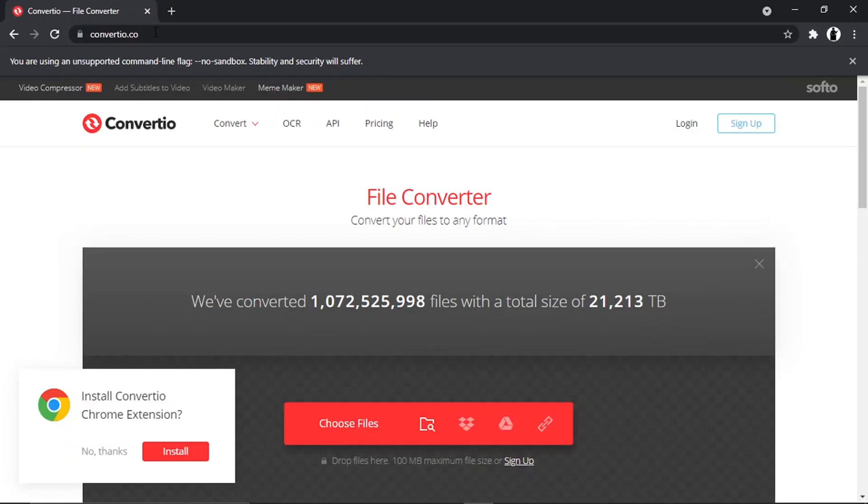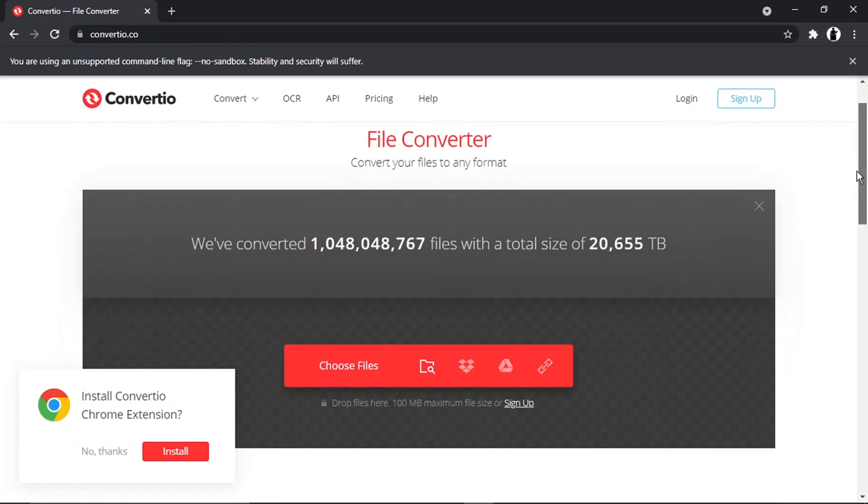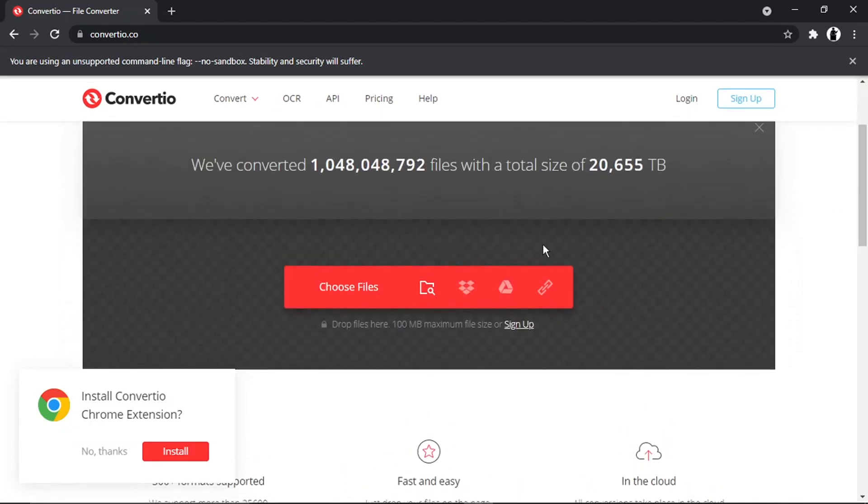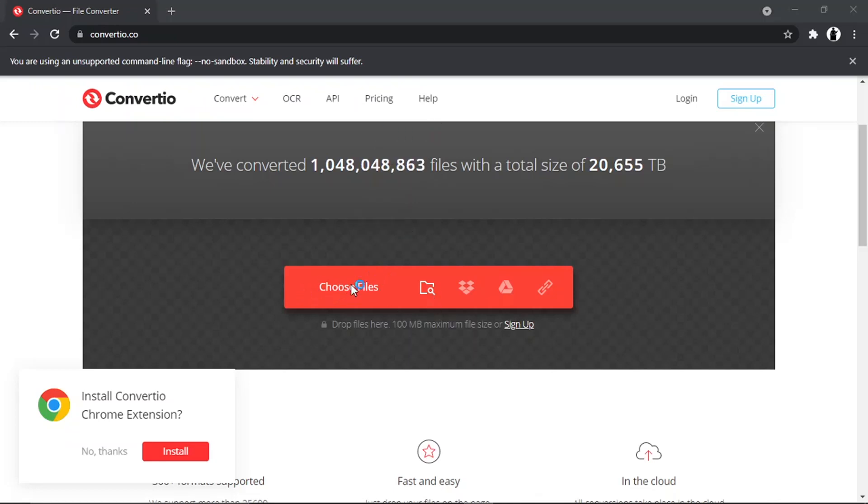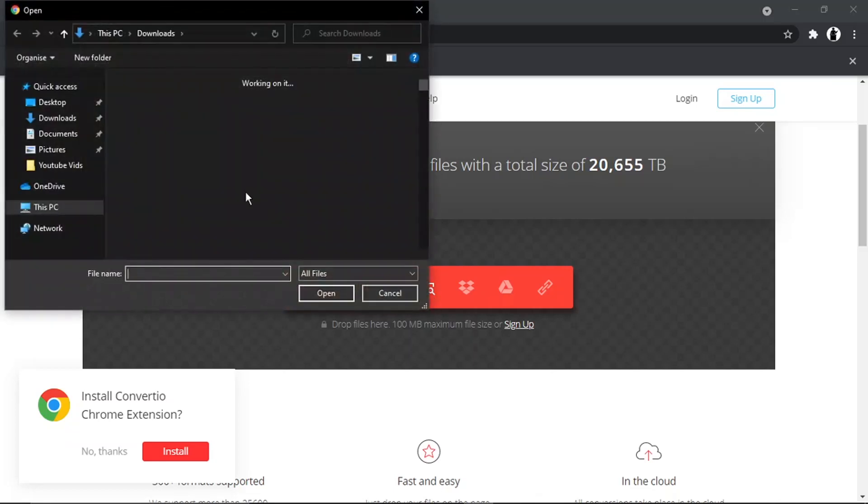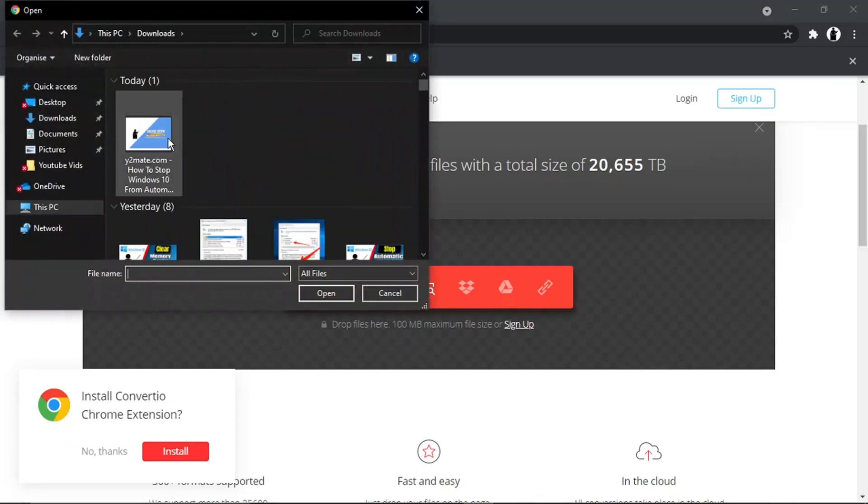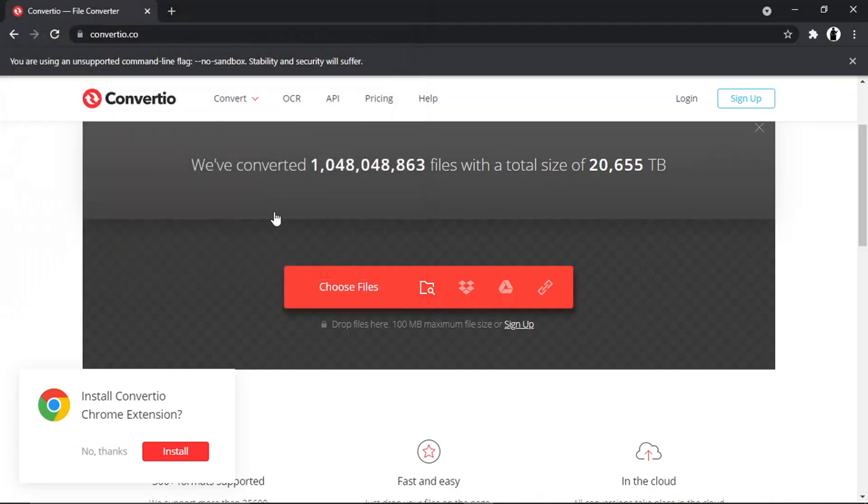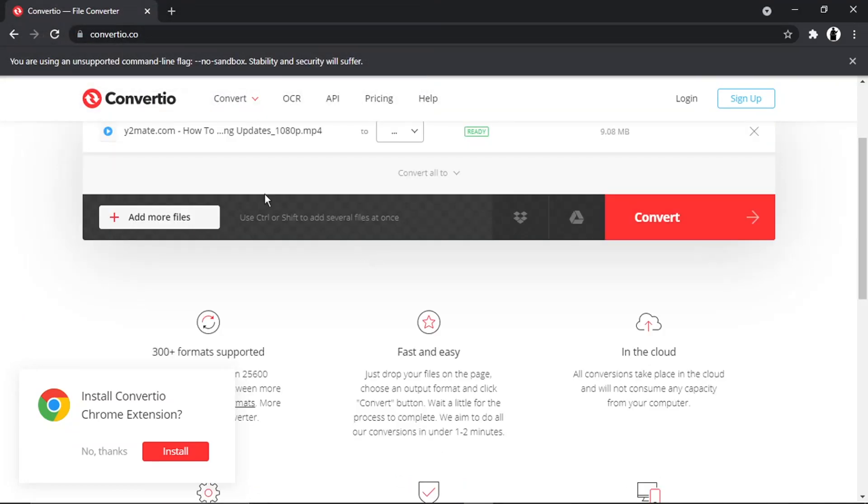This one is completely free to use and you don't need to have an account or anything. What you need to do from here is scroll down and click on this big orange button which says choose files, and then go ahead and open or select the file.